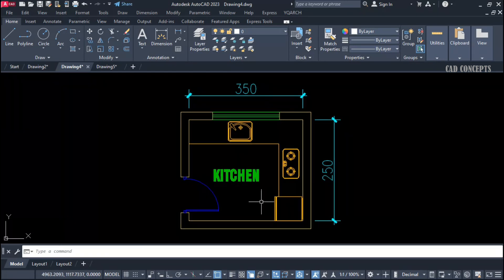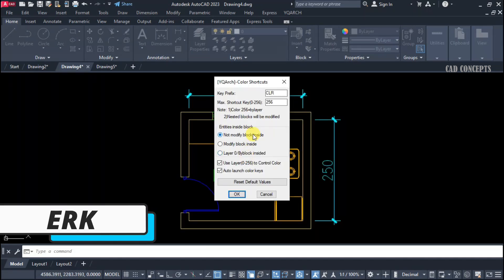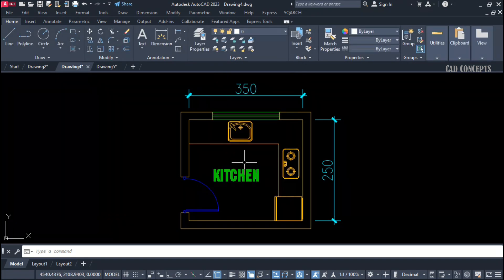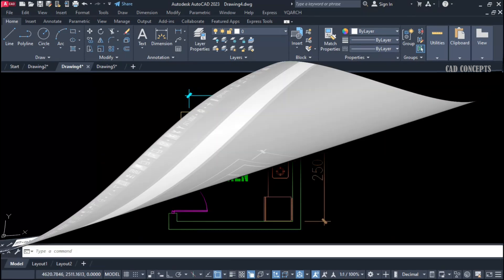How we will set up this setting — we will see very smoothly. ERK command, so the dialog box is open. This is your key prefix, means your shortcut — we have provided CLR, and you can choose anything from here. Maximum shortcut you will get from 0 to 56 — this is your total color code. If you want to choose modify block inside, now it got set. Now you can proceed.